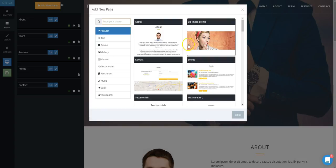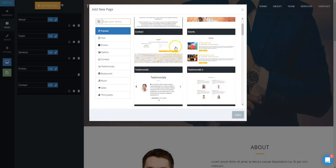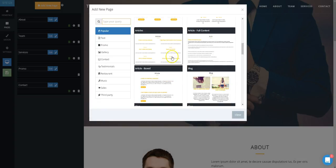Look under Popular for everything from Blog, Image Gallery, Simple Store, Videos, and more. Look under Text for About Pages.